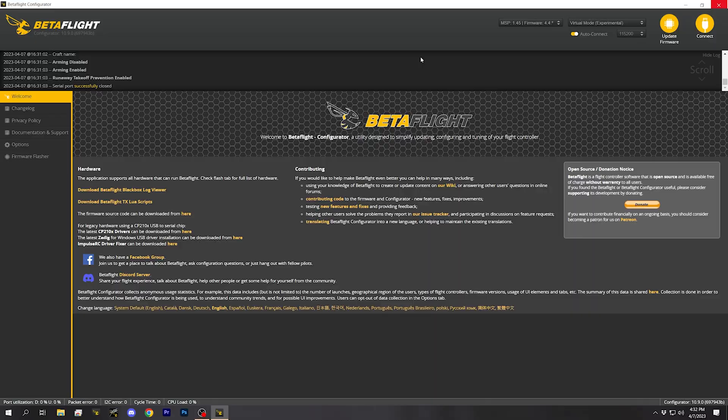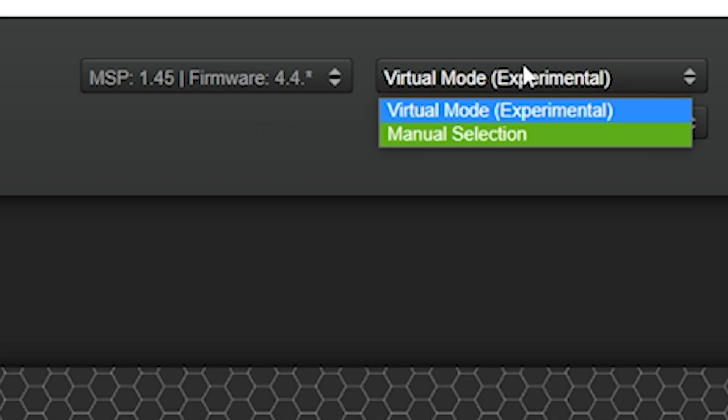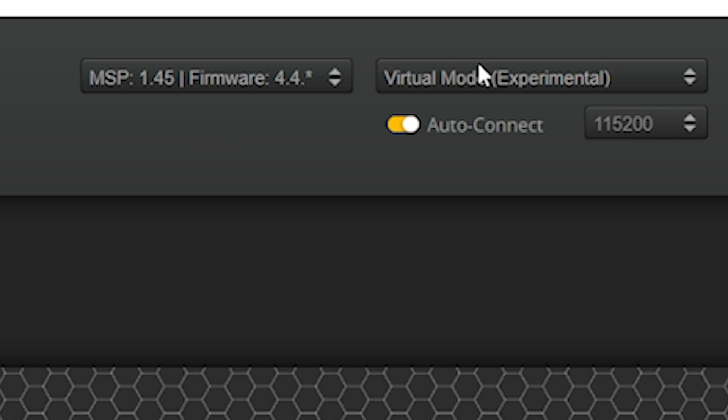Look how dumb this is. My flight controller is plugged in — watch, I'm going to plug it in. Where is it? Where is it? It's not there. It's not showing up anymore. And the truth is that this doesn't happen on all flight controllers and it doesn't happen on all computers. But when it does happen, what are you supposed to do right now?